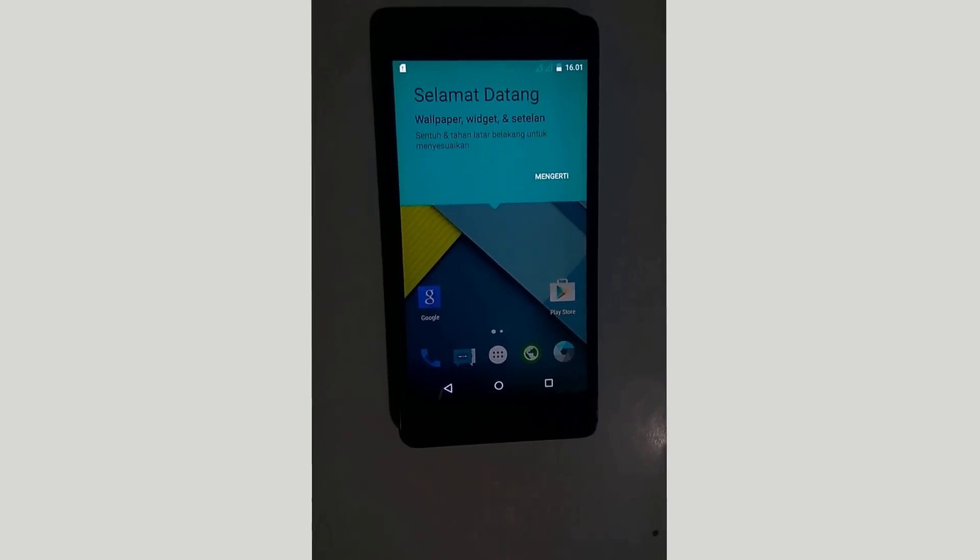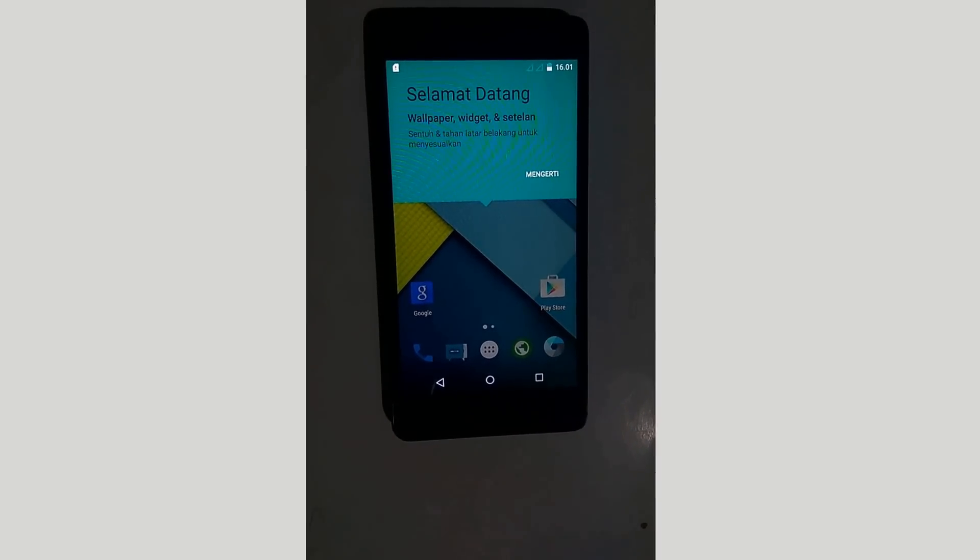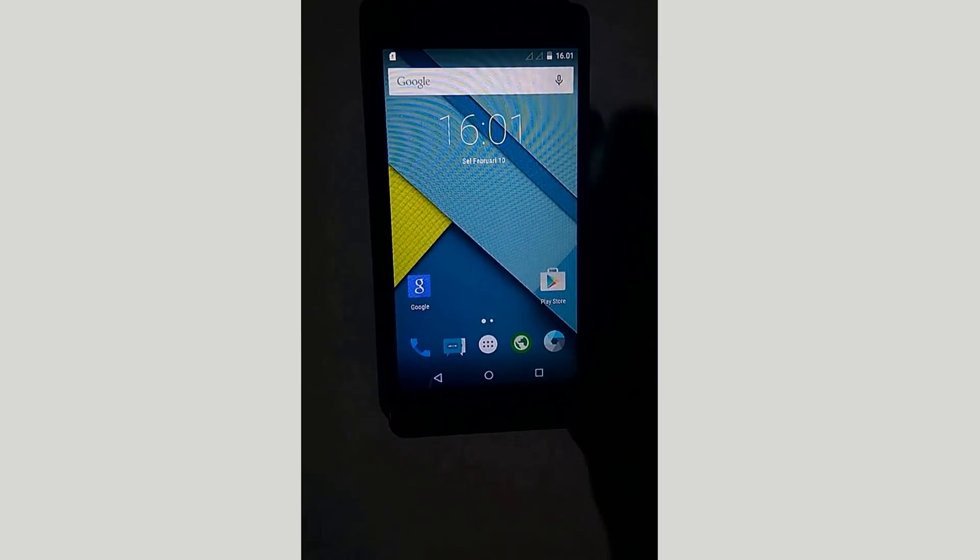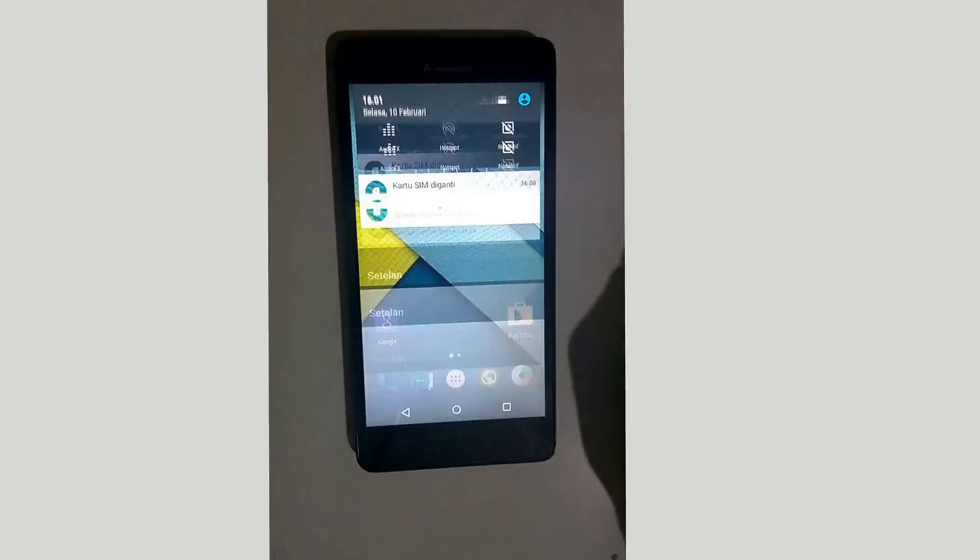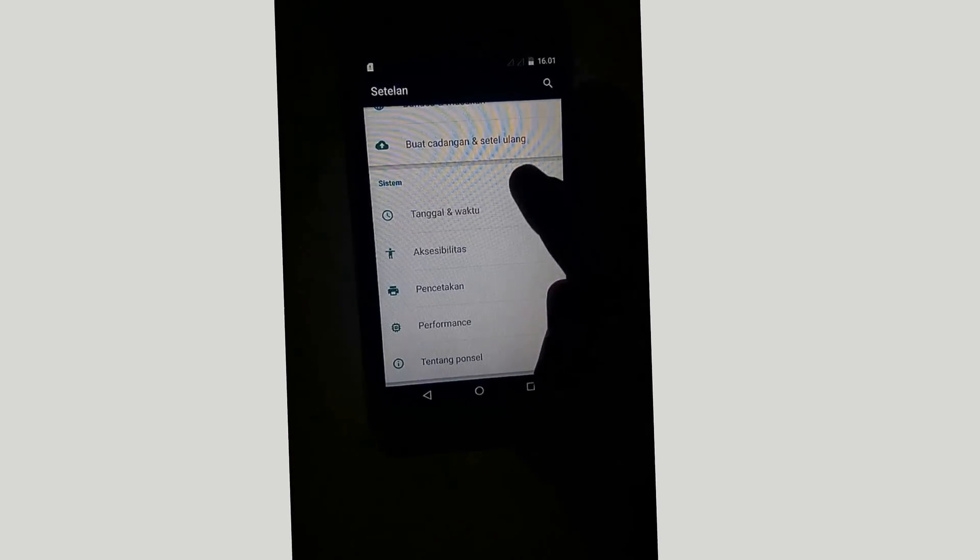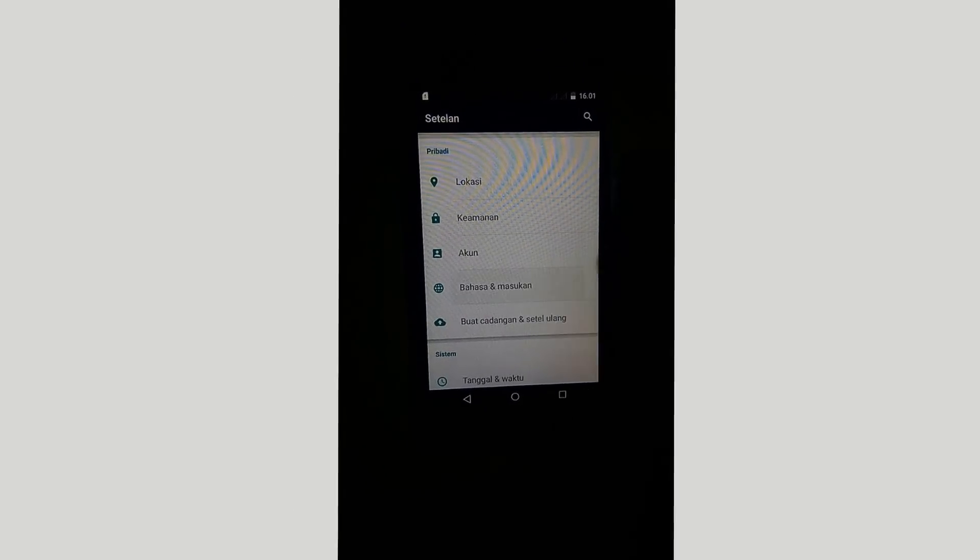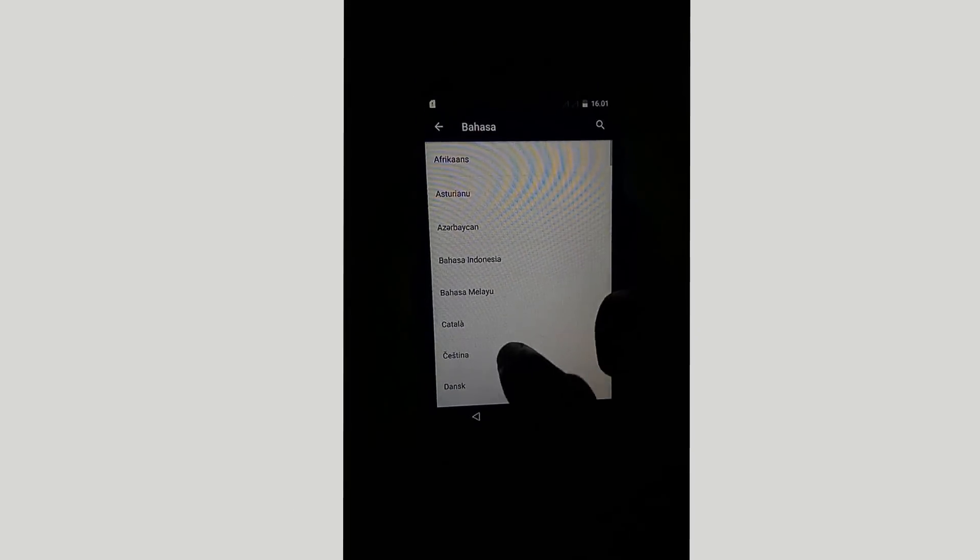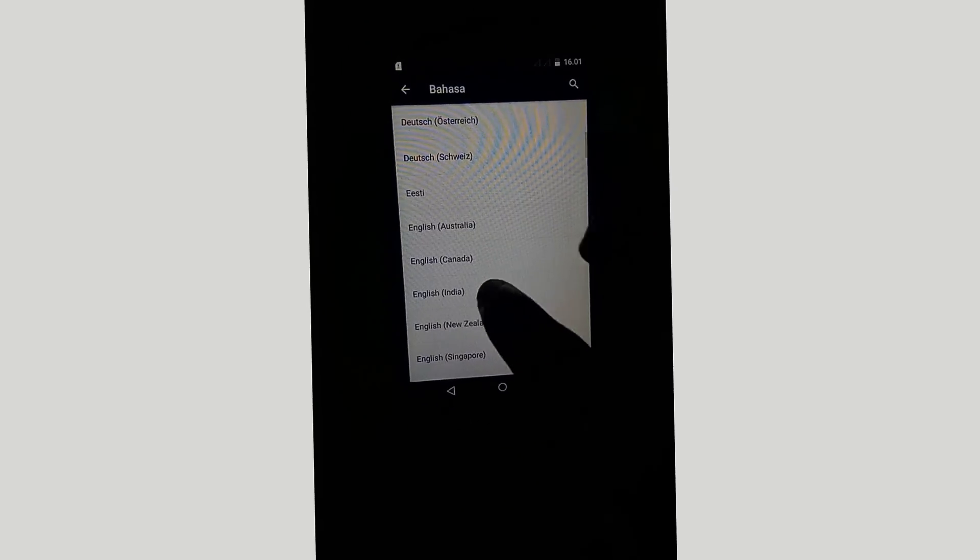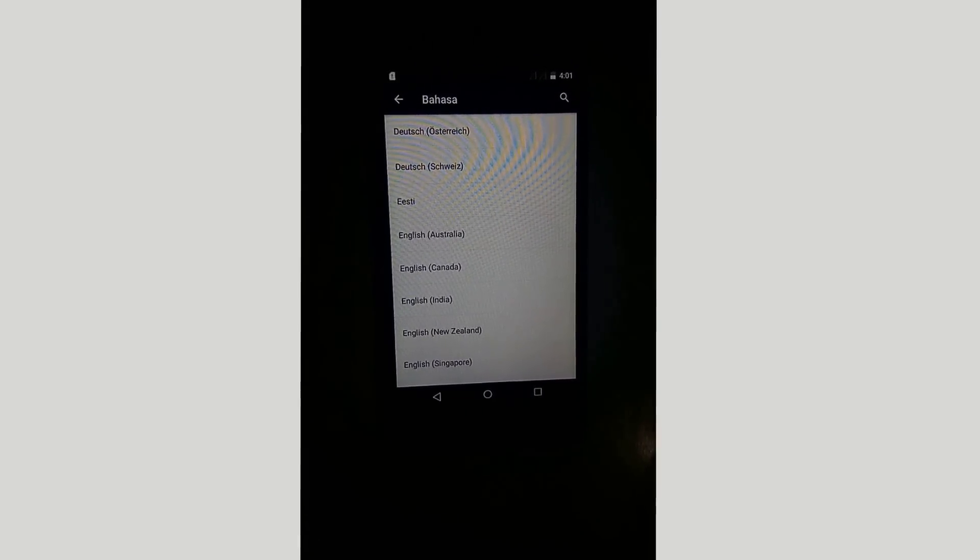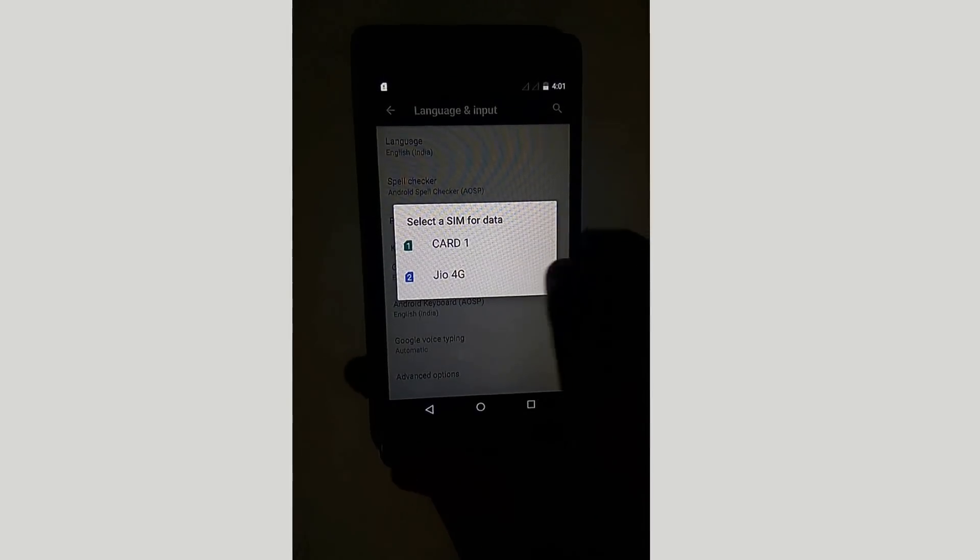I have successfully installed this Nexus ROM. Let's change the language. I have changed it.